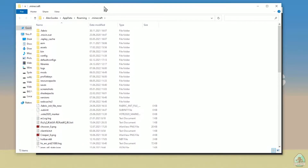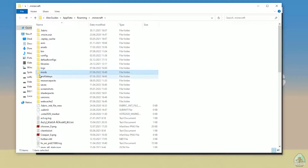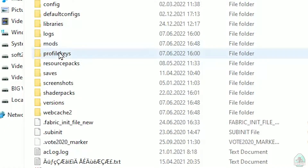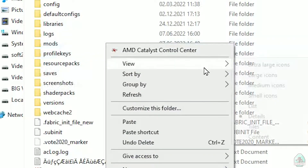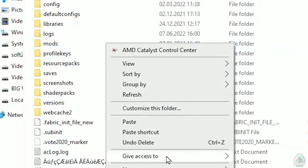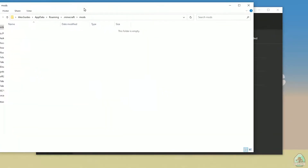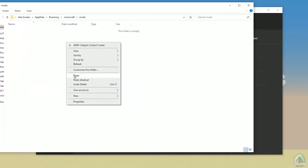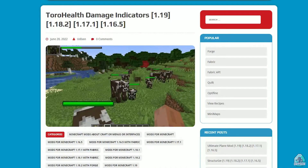This opens your Minecraft folder. Inside, find the folder named mods. If you don't have a mods folder, create one: right-click, choose New Folder, and name it mods with lowercase letters. Double-click to open the mods folder and drop your Fabric API file inside.